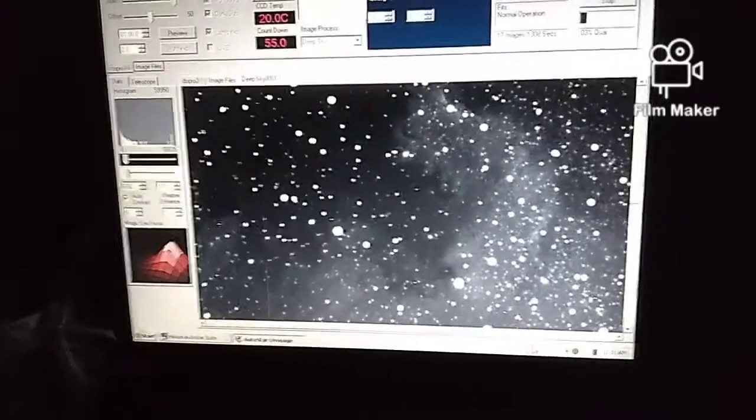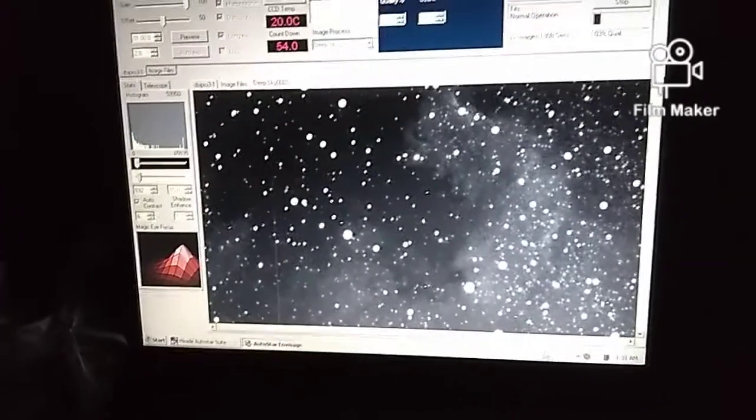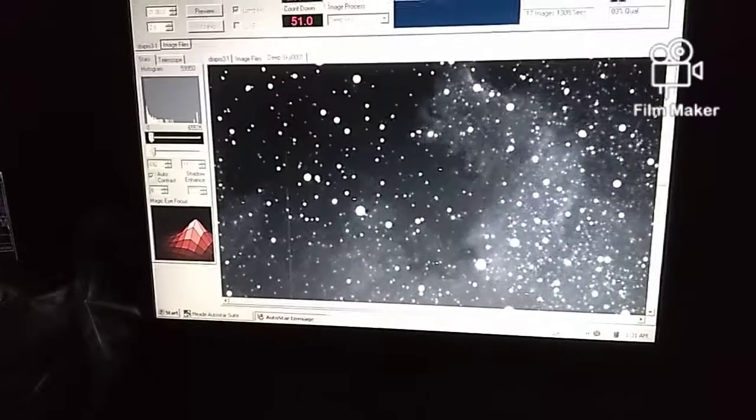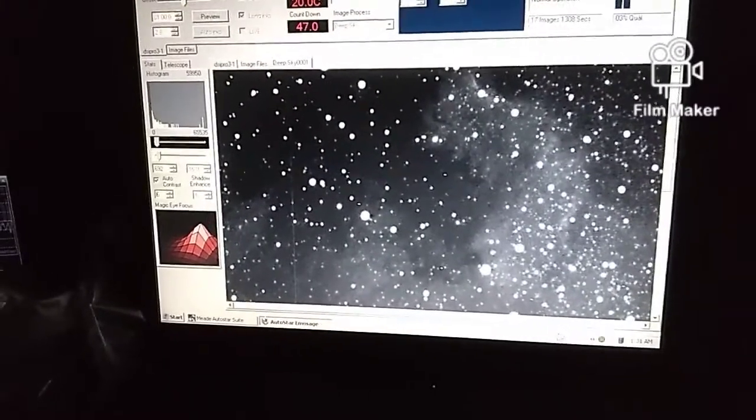We are 17 minutes in, so that's 17 minutes of exposure. I'm taking one minute exposures, and they're being stacked automatically, one over top of the other.